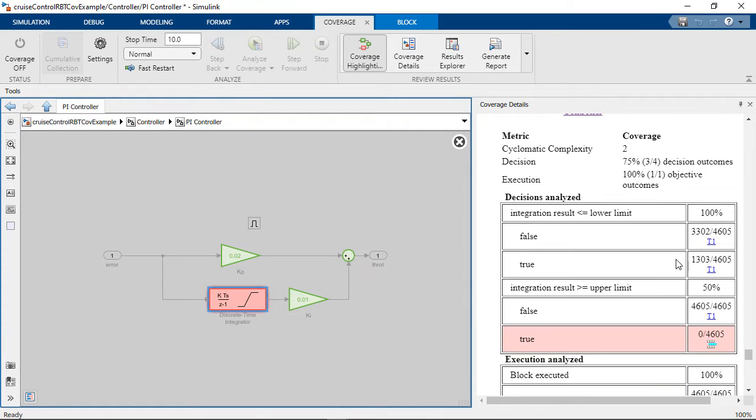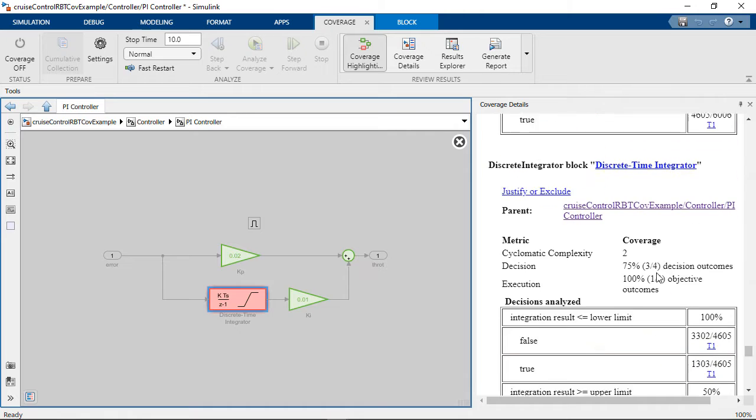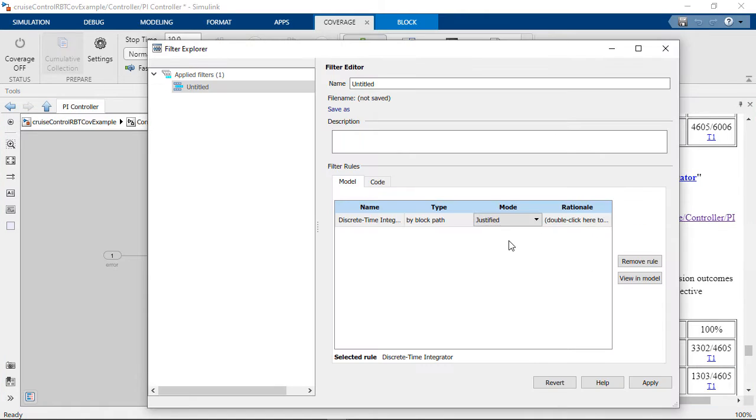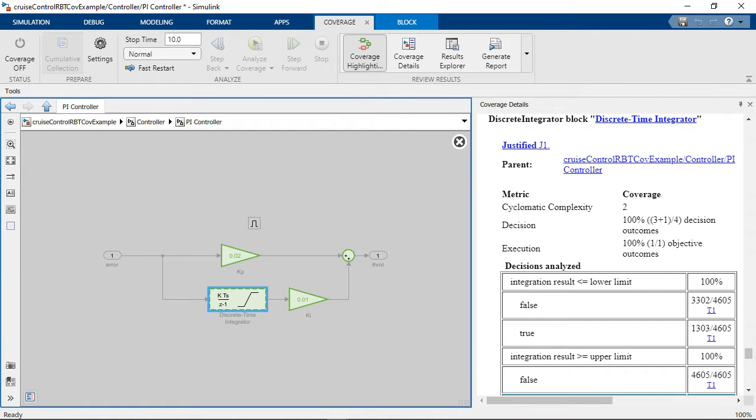You can also see which simulations achieve specific coverage objectives. You can justify missing coverage to let you focus on the design elements that you currently intend to test.